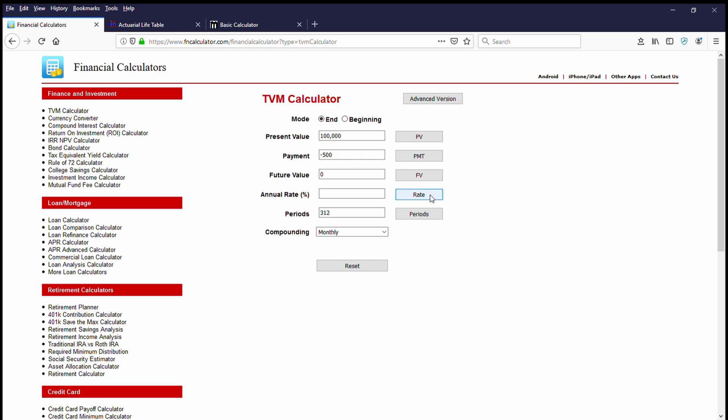And we click on the rate and look at this. According to our time value of money calculator, we need to earn 3.71% on this money in order to pay ourselves $500 a month for 26 years. That's doable. 3.71%. That's pretty easy to do. Even if you're a conservative investor, that's pretty easy to do.